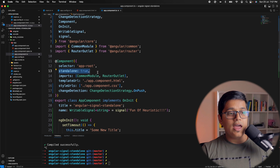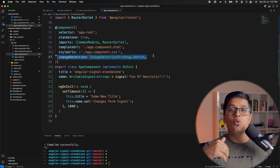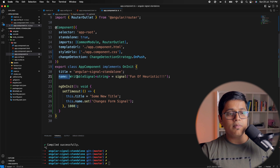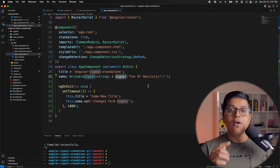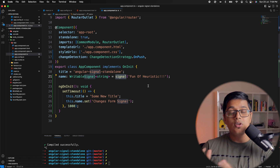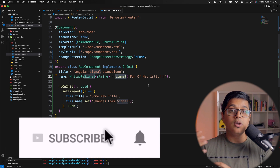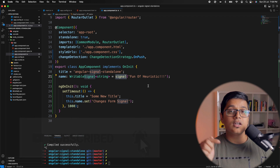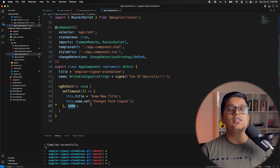This is a sample standalone component where we have set the change detection strategy to OnPush, just to show you that signal notifies changes to Angular. We have set a signal named as a signal of one, and this is a writable signal. In the next video I'll explain everything — signal, computed, effects, and a lot more — by implementing a to-do application. For now, we have a signal and we are setting that value inside a timeout of one second to simulate getting some data.